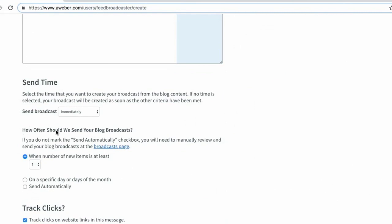Having a blog connected to your database is a great way to keep your email subscribers engaged. If you don't have your blog connected to your database yet, why not give that a try?